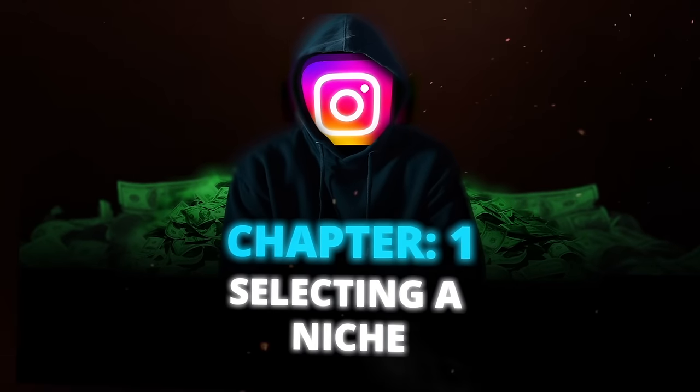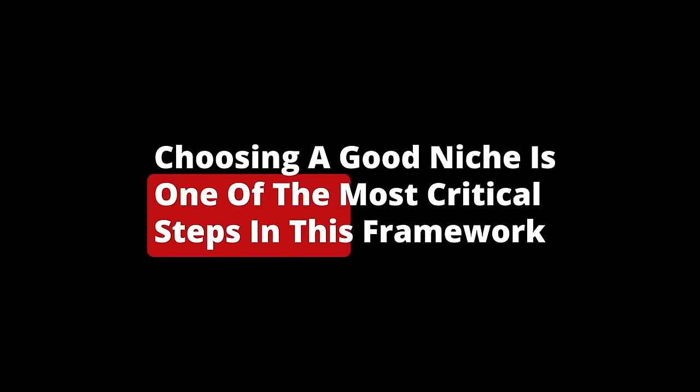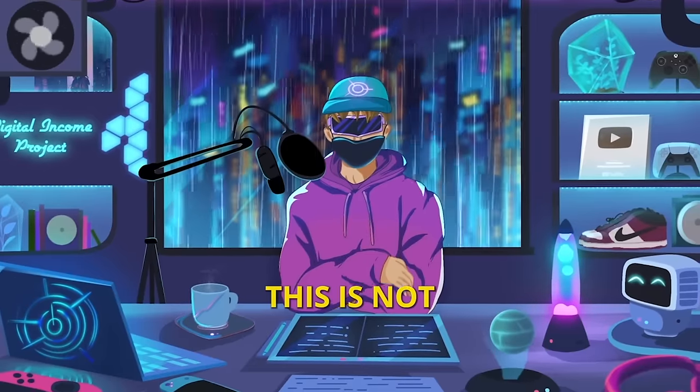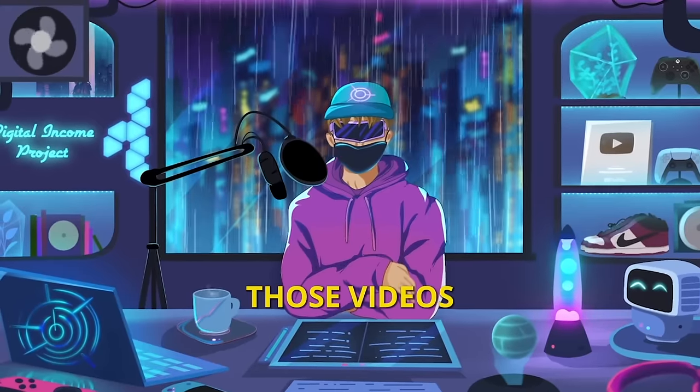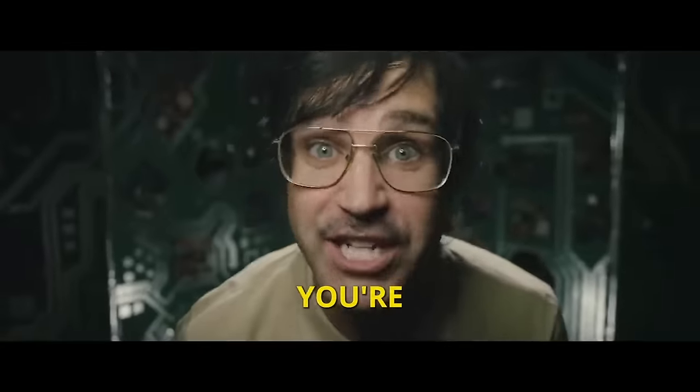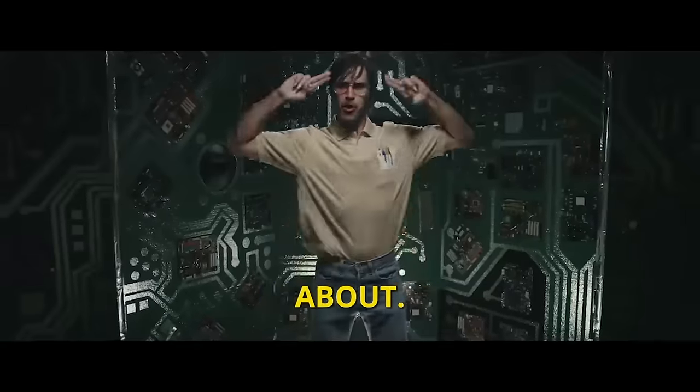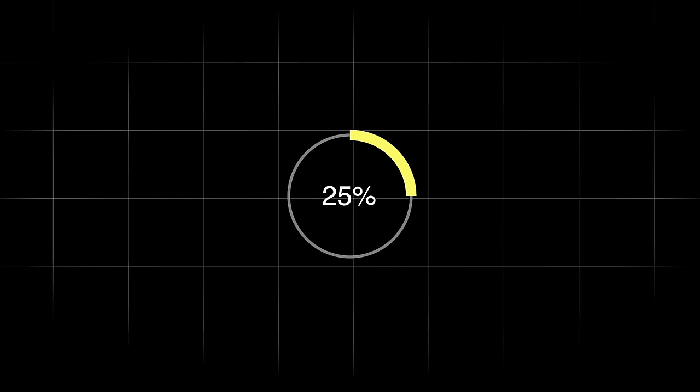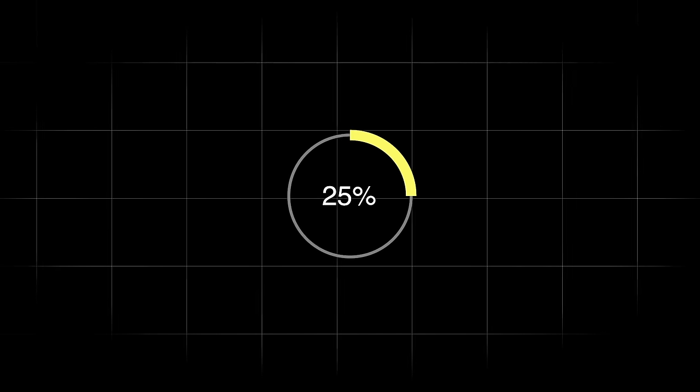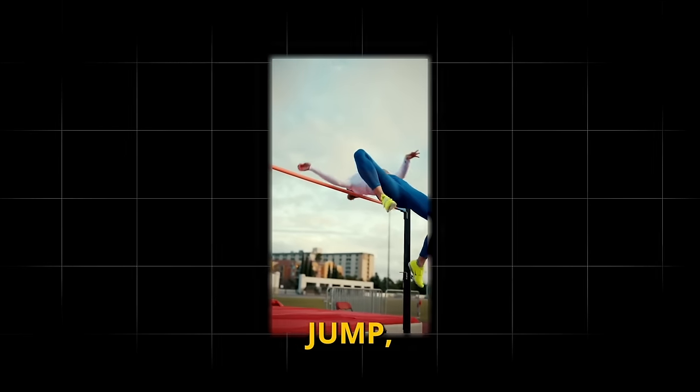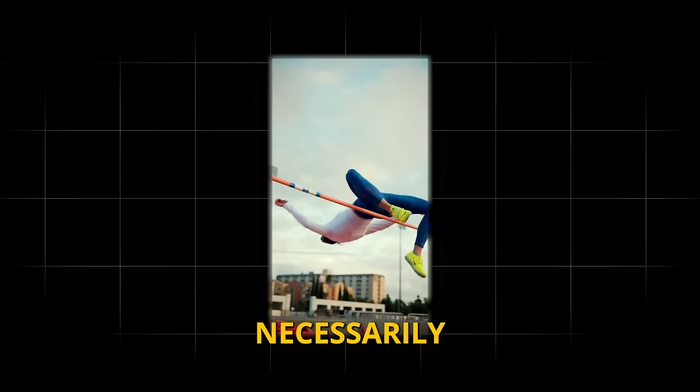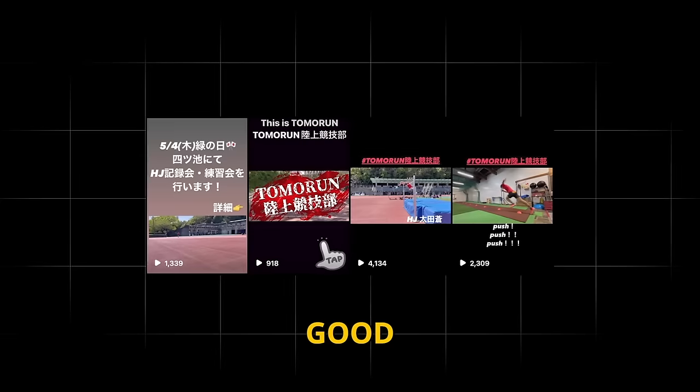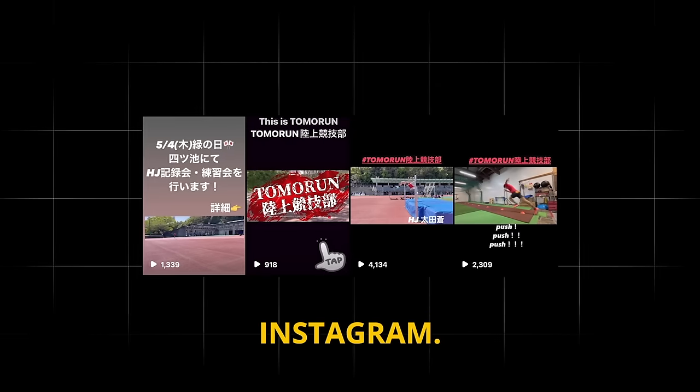Believe it or not, choosing a good niche is one of the most critical steps in this framework. And I know some of you are probably rolling your eyes because you've heard this a thousand times, but don't worry, this is not going to be one of those videos that tells you to just go pick something that you're passionate about. Trust me, I've tried it all and that doesn't actually work. The truth is, choosing a niche that you care about is only about 25% of the equation. Just think, if you're passionate about something like high jump, that doesn't necessarily mean that high jump videos are a good niche for Instagram. There are three other factors that are equally important.